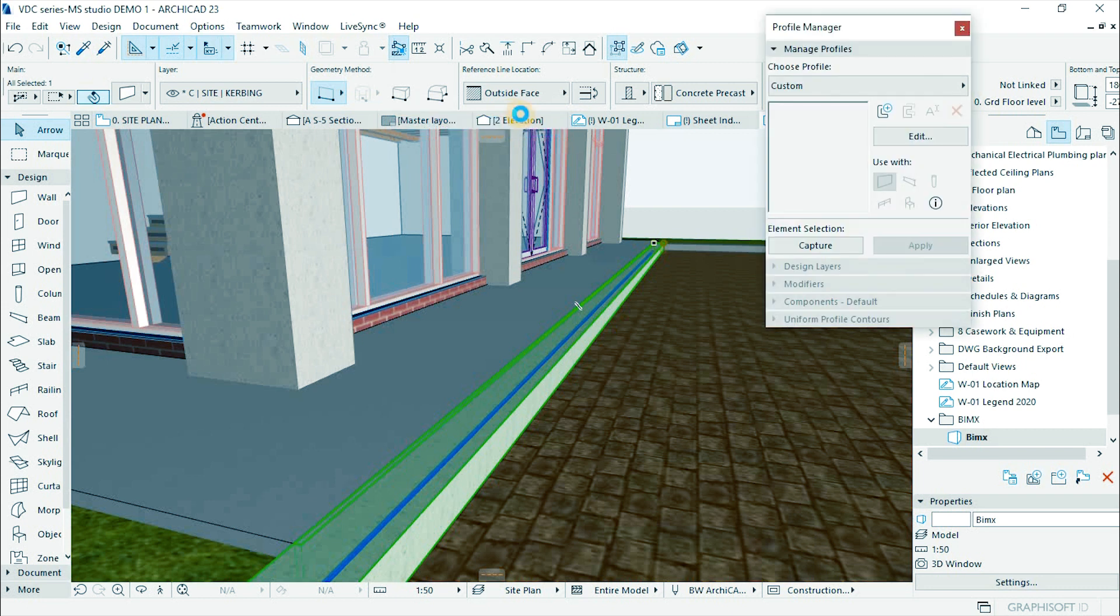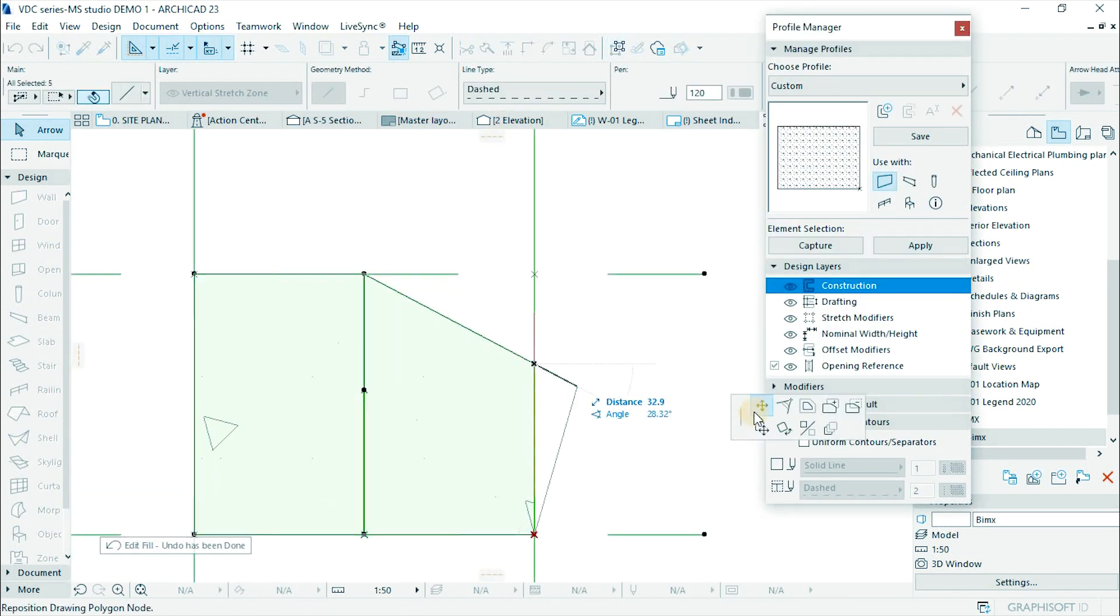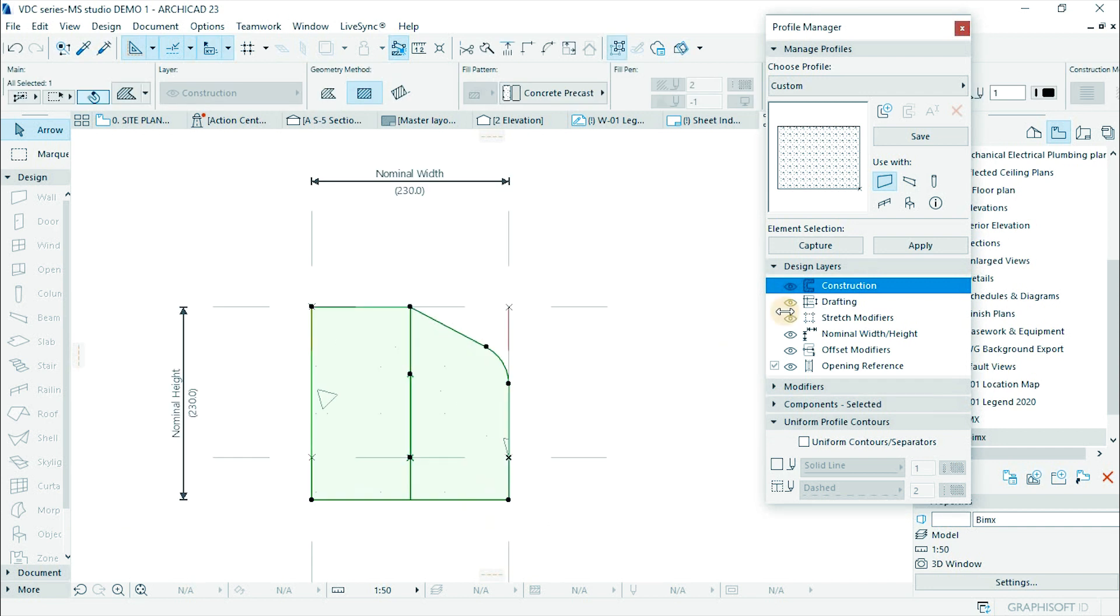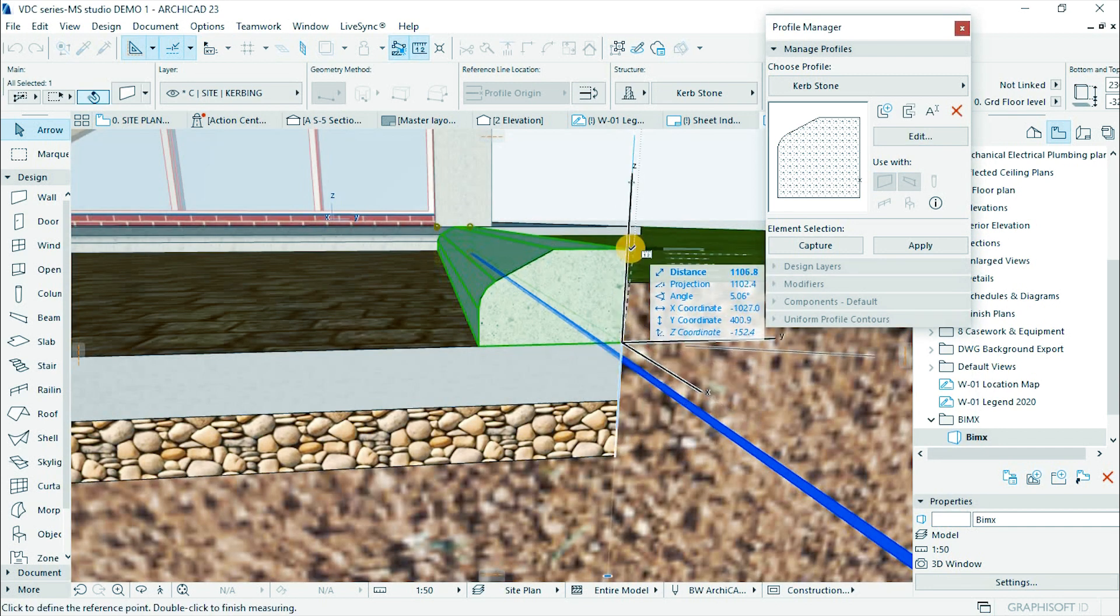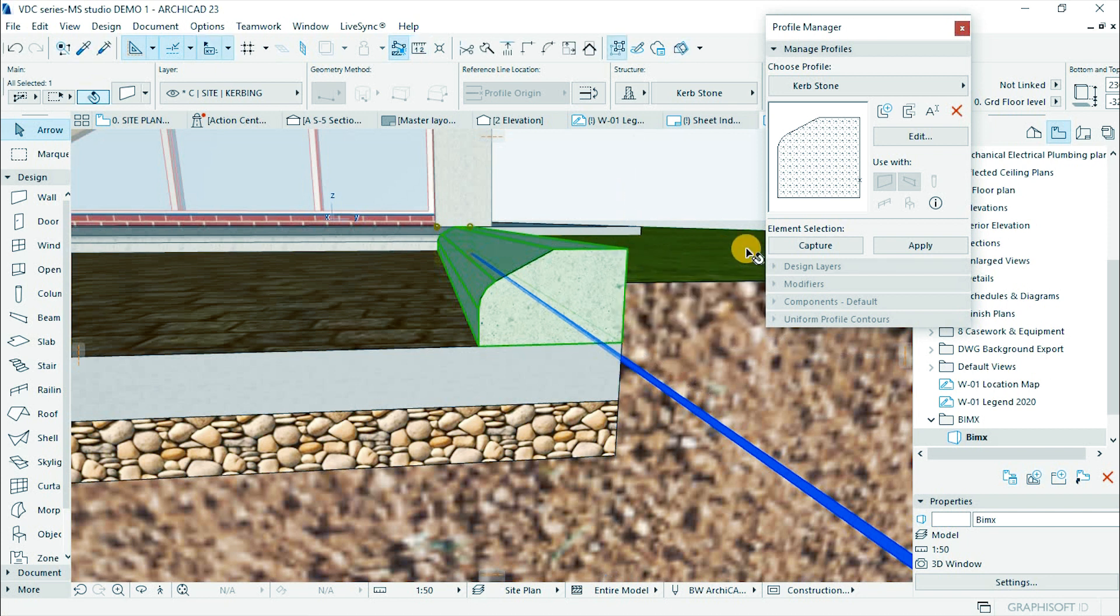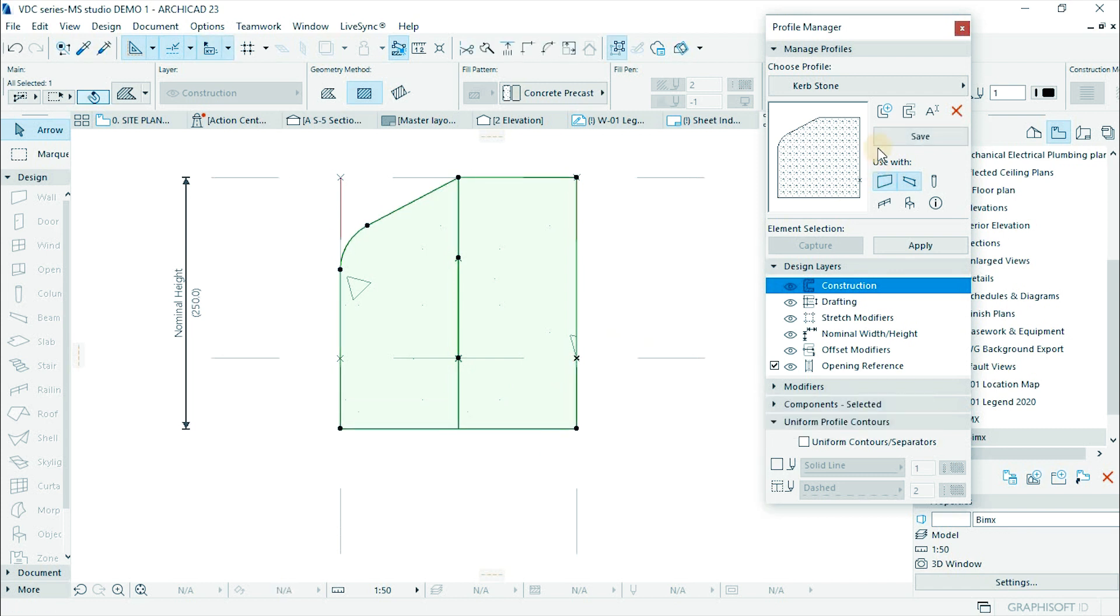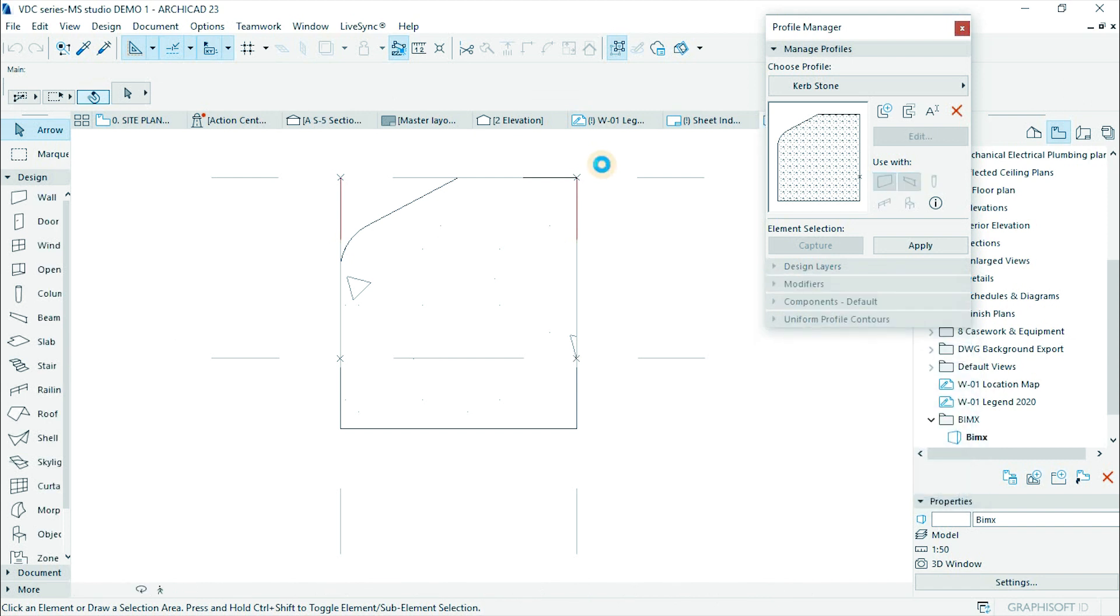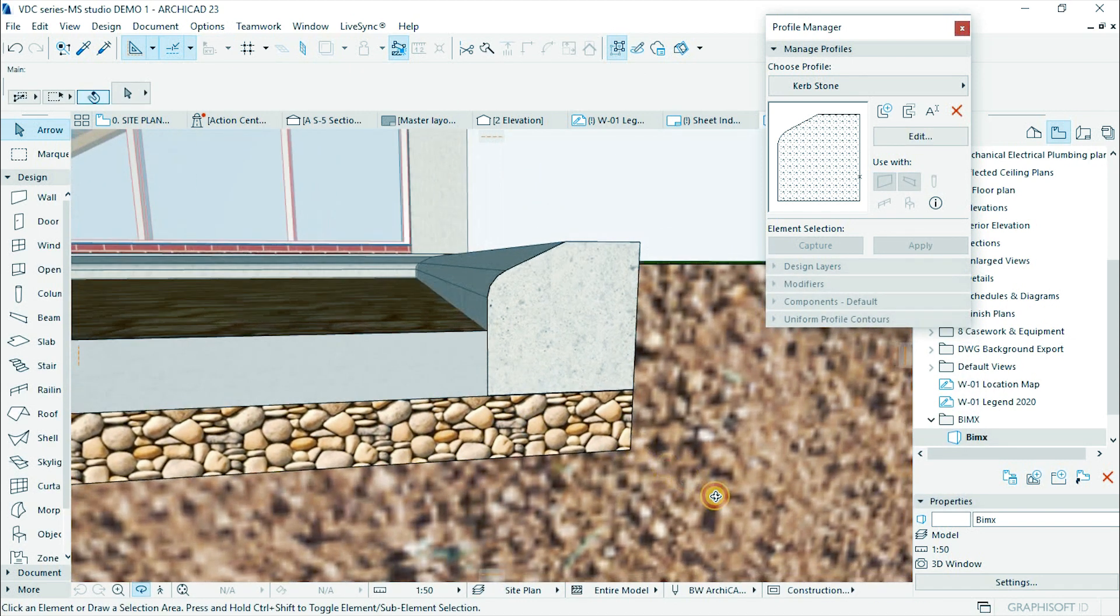Select it and go to complex profiles and capture the profile. Modify the profile to a capstone and save the profile. Make sure you mirror it and then apply to the cabins. Go back to profile window and adjust the height to 20. Then save. This is a perfect connection.